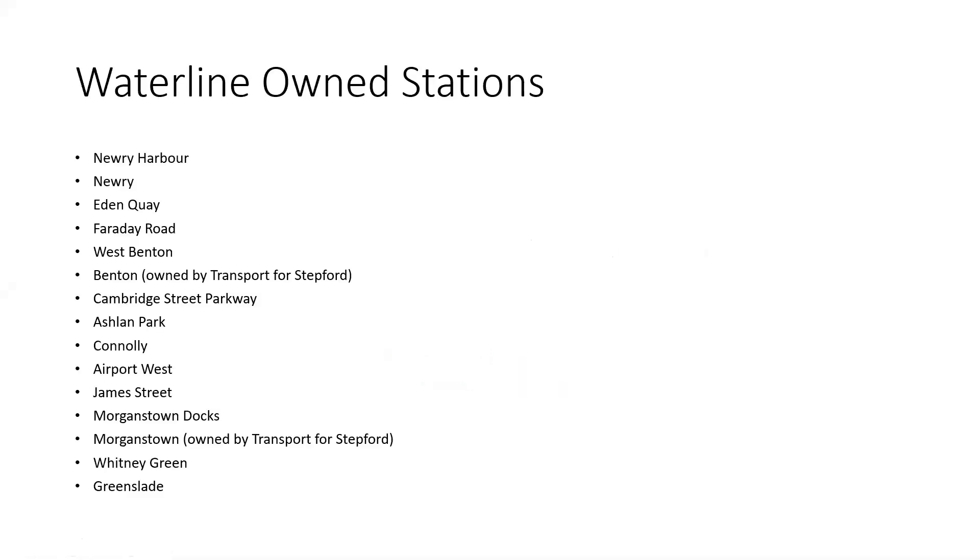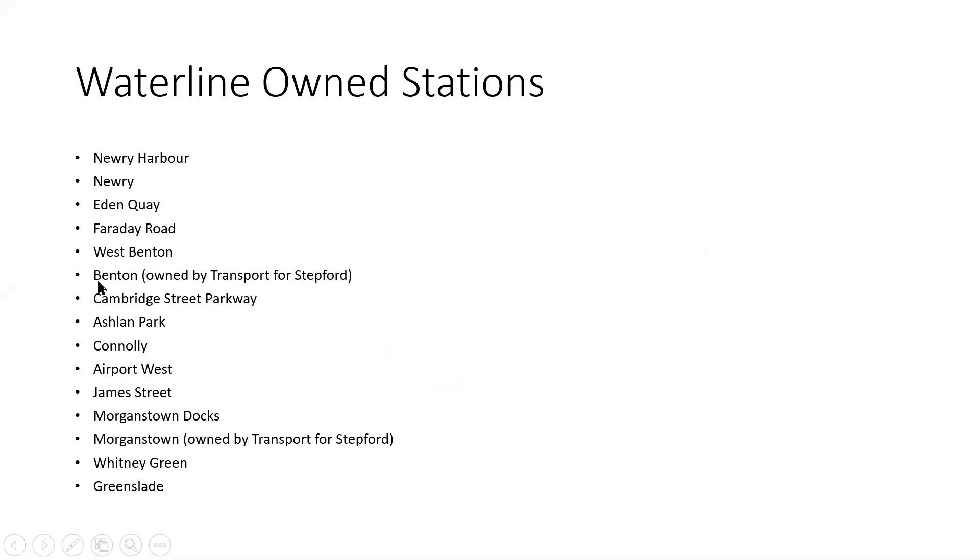So they've got quite a few there. Bentham isn't one of them, neither is Morganstown, because they're both owned by TFS or Transport for Stepford. But the rest are owned by Waterline. So you can pause the video for a moment if you want to look at that. But we're moving on now.